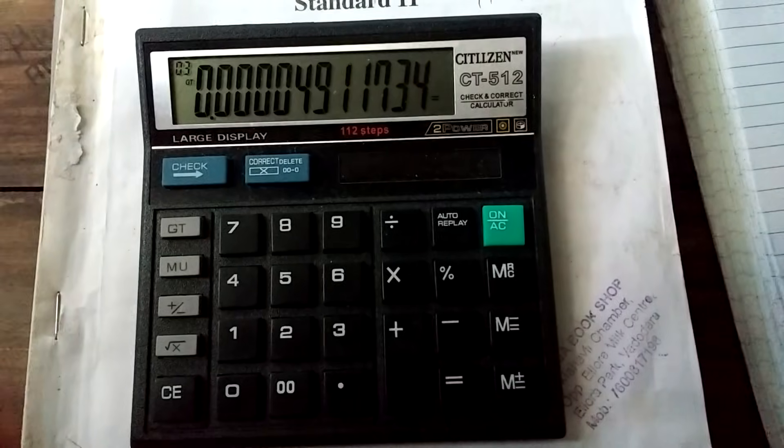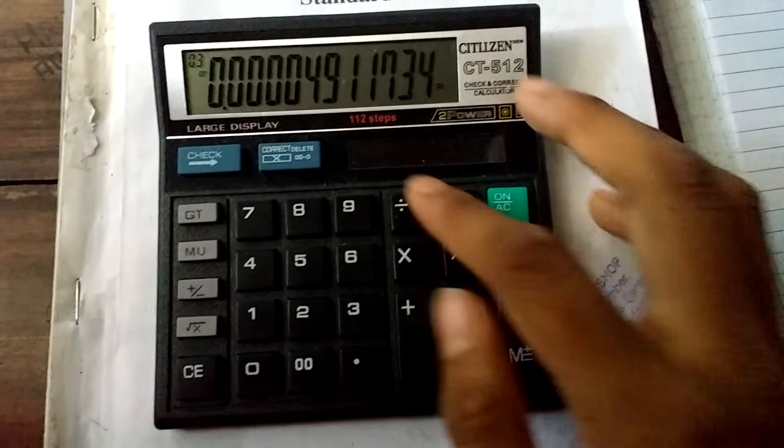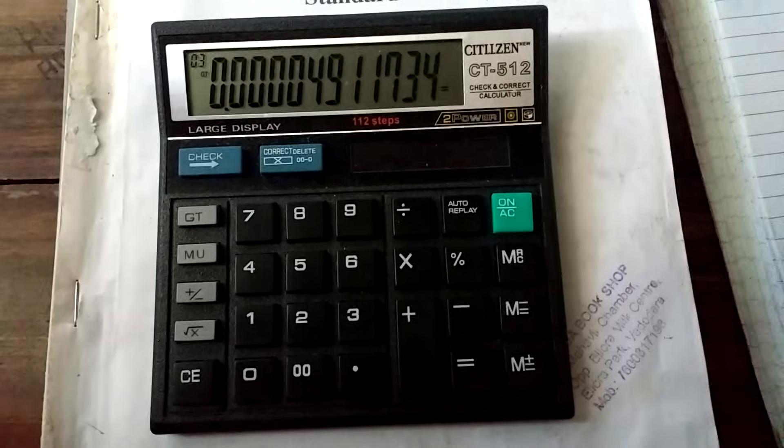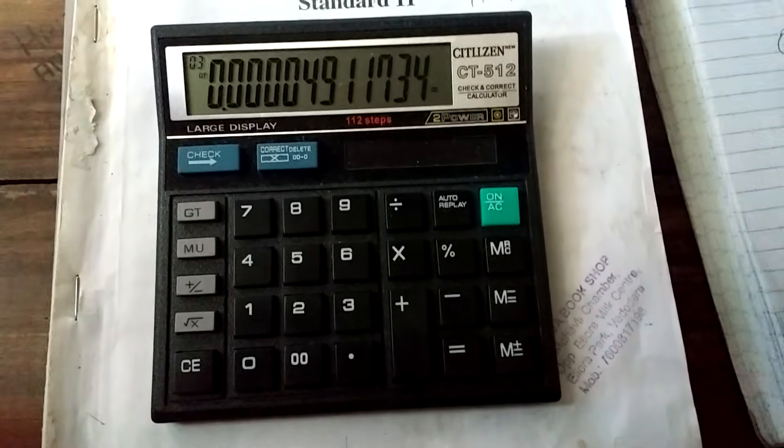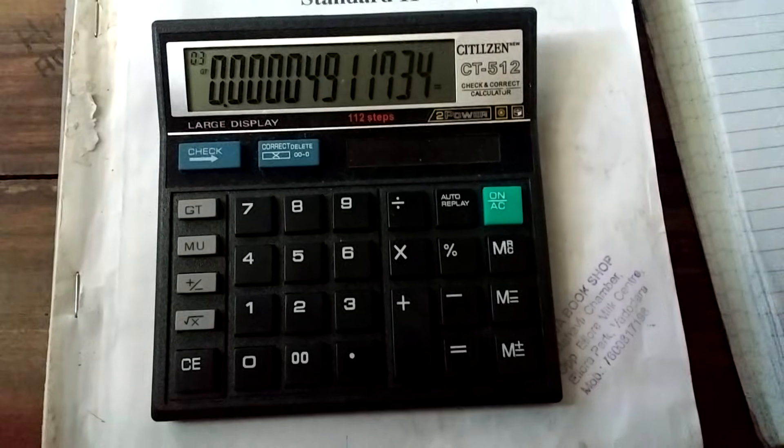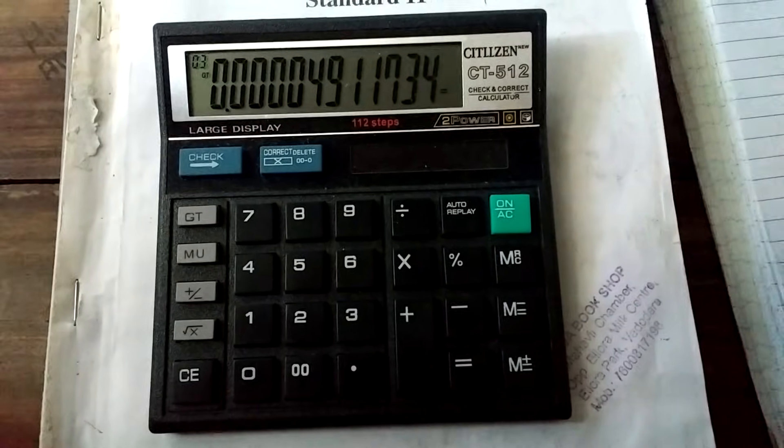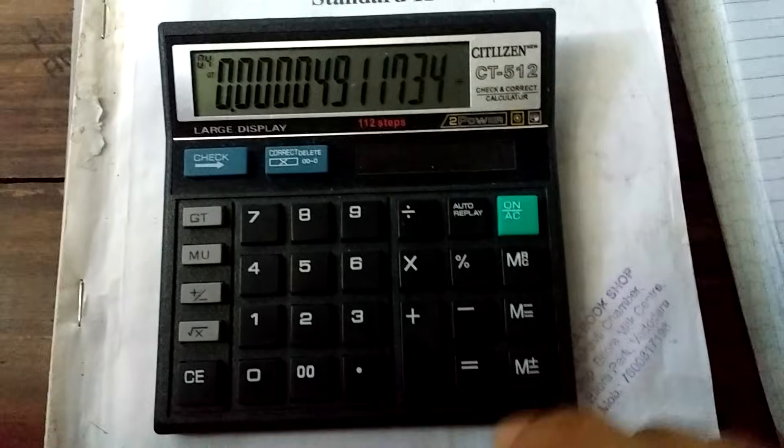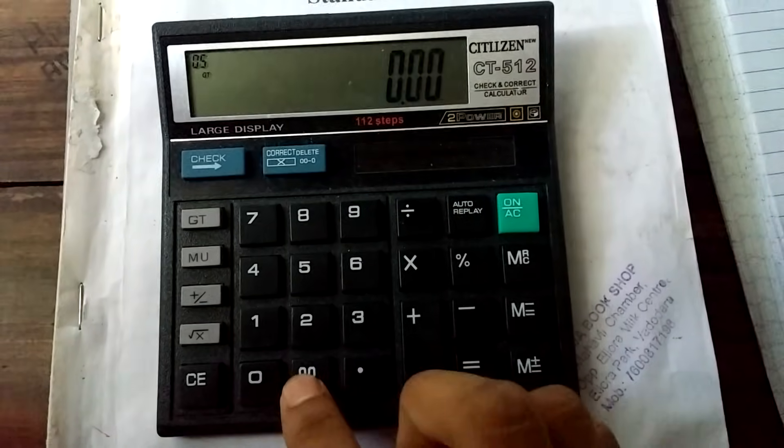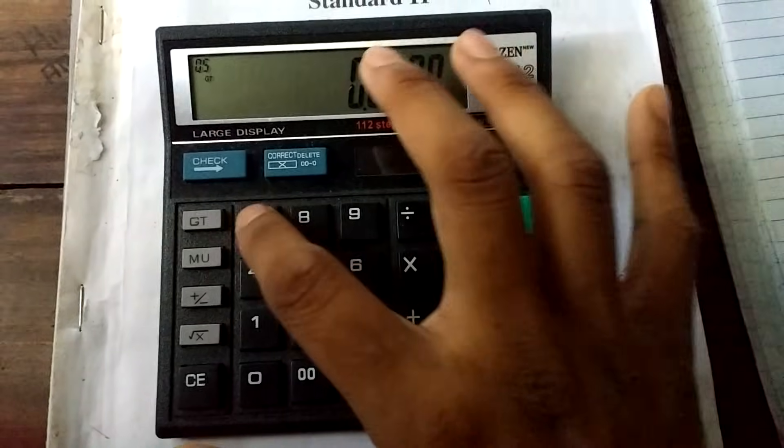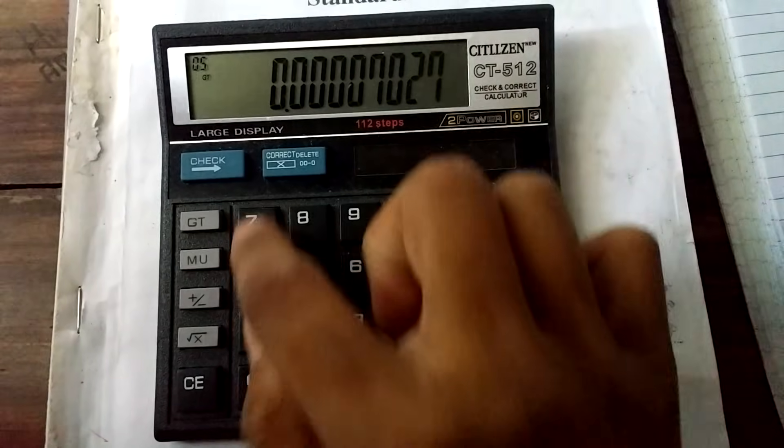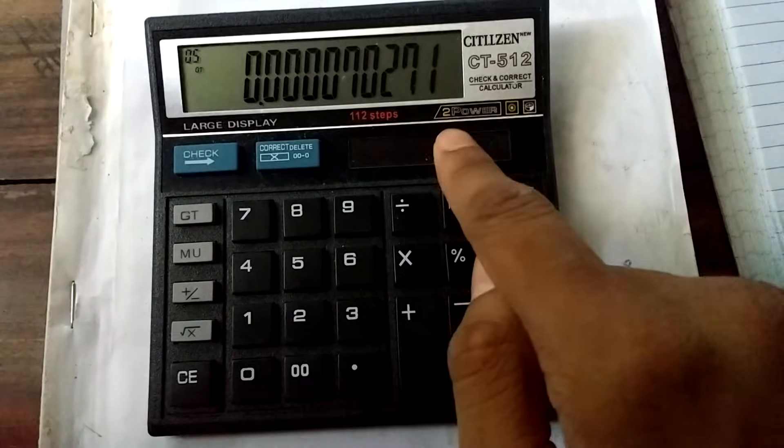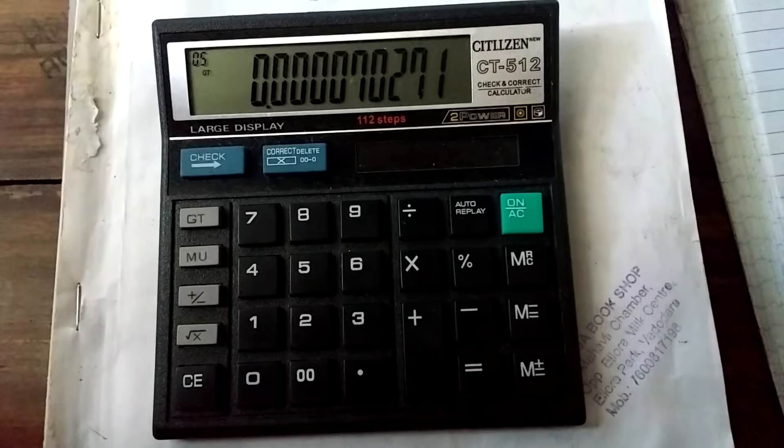Now the next step is to divide this number by a certain number. You have to remember this number because by dividing by this number only you can get the answer. So we divide it by 0.0070271. Just memorize this number because it's just a method. There is no actual explanation for this.